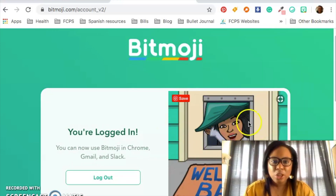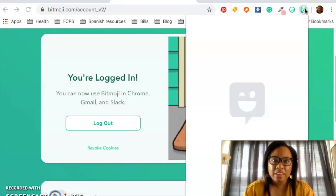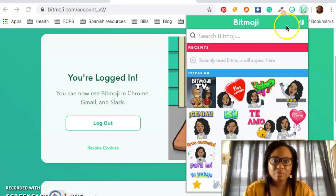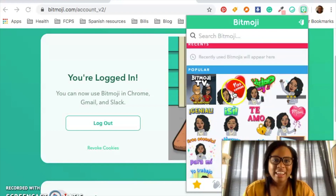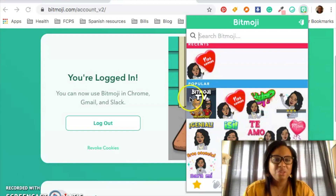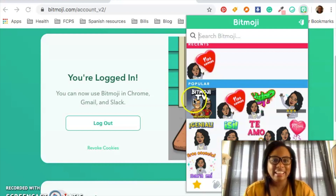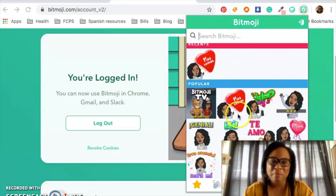Some close resemblance to myself. And now you can see — if you click on this — there are different Bitmojis of me. When you click on one, you just right-click it, copy image, and you can paste it anywhere, like in an email or in a virtual classroom, which is what we're making. And that is how you add a Bitmoji into your browser, which is the first step to making a virtual classroom.